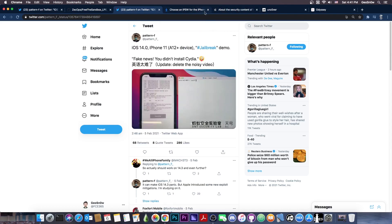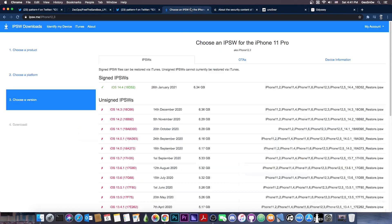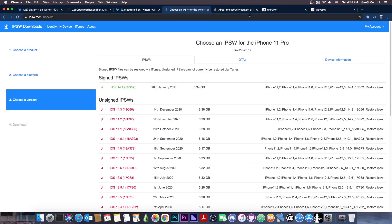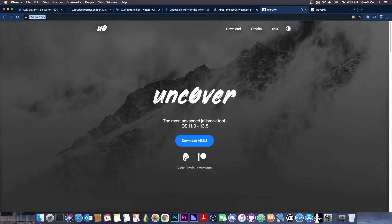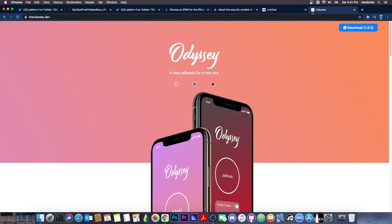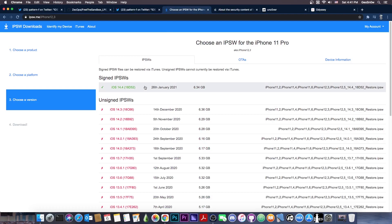And since this is zero day, it means that it works on 14.4 as well. They just have to find a different way to exploit it. But it can still be used for Uncover or for Odyssey. It's just that it may take a little bit more time.